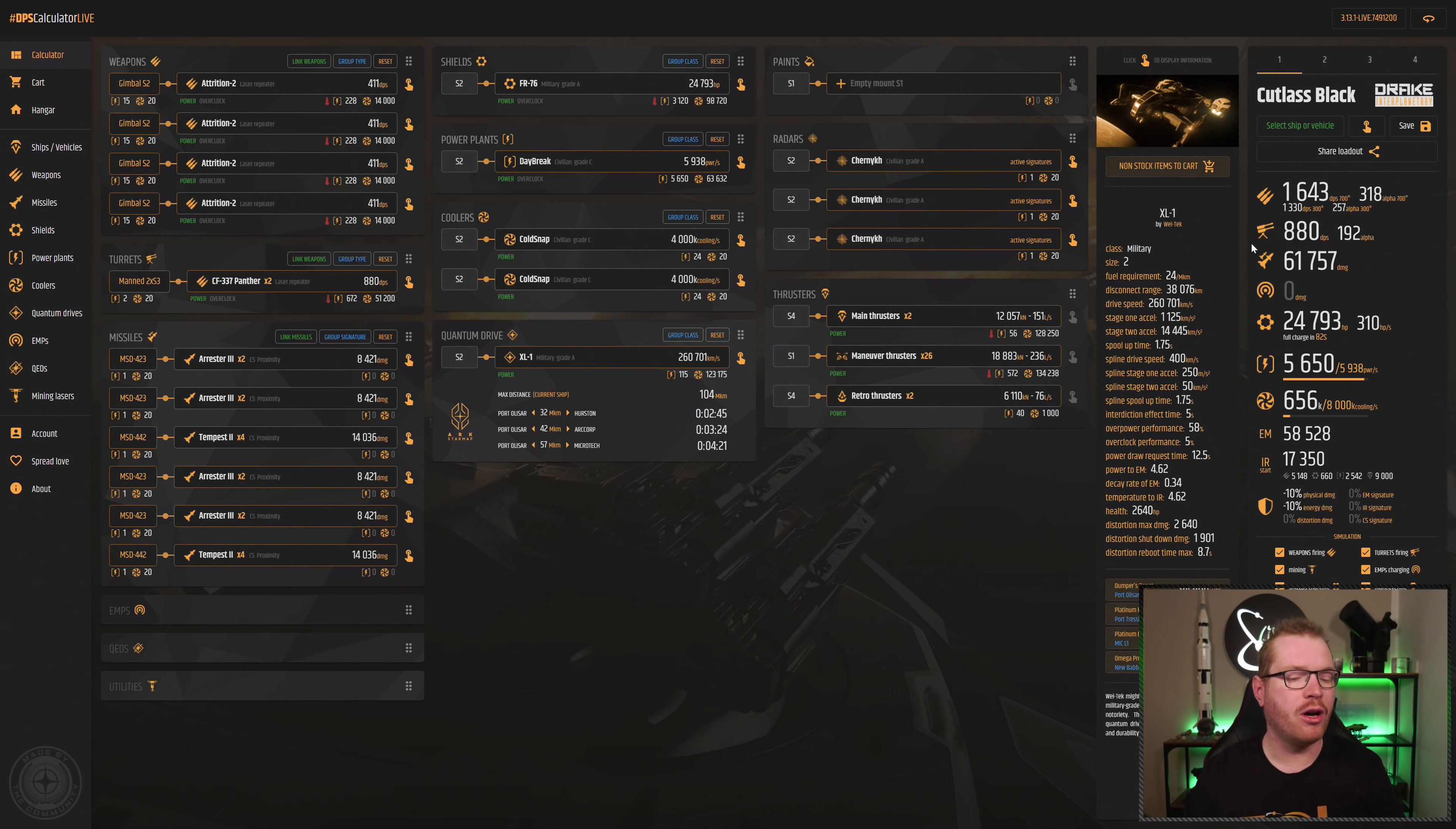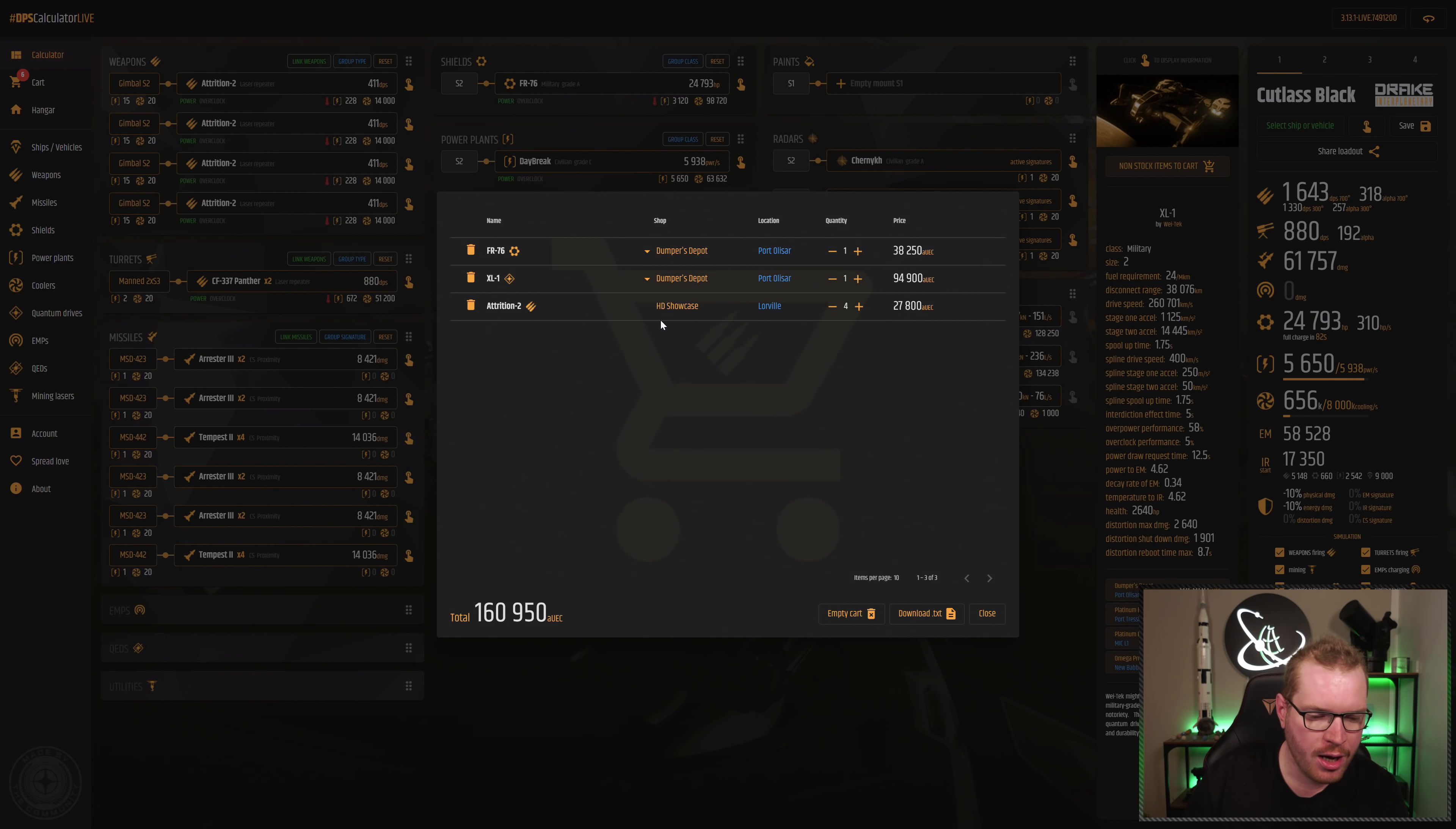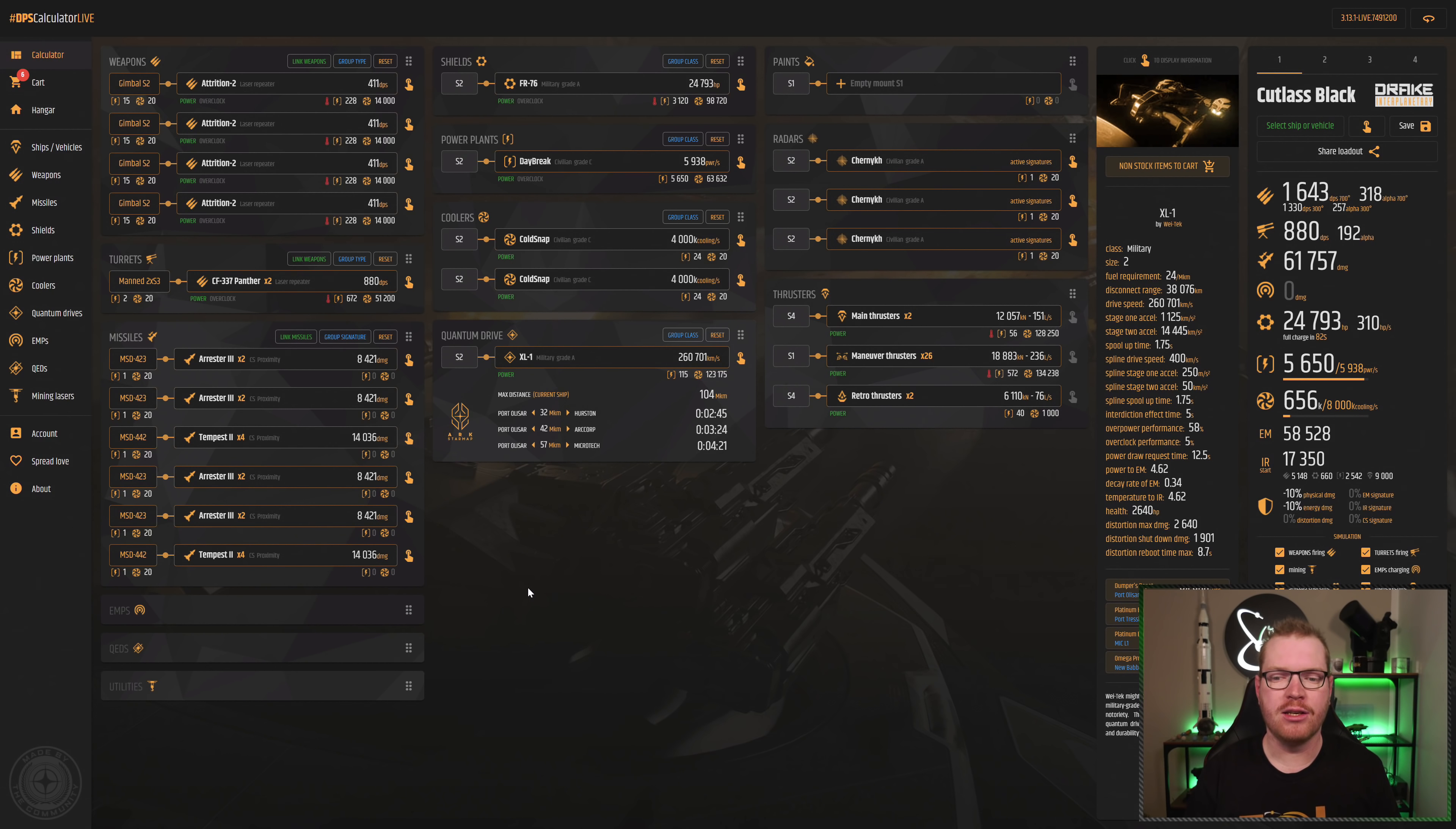Now, the cool thing is, once you're done with your setup, of course you can save it or share it with your friends or something like that. But you can also add non-stock items to cart. What will then happen is you now get a little shopping cart over here with the modules that are non-stock. You can then sit here and select which port, see what prices there are at different ports and where you can buy them. So you can make yourself a little shopping list. And you can also download it as a text file if you wanted to have it locally. Super handy tool.